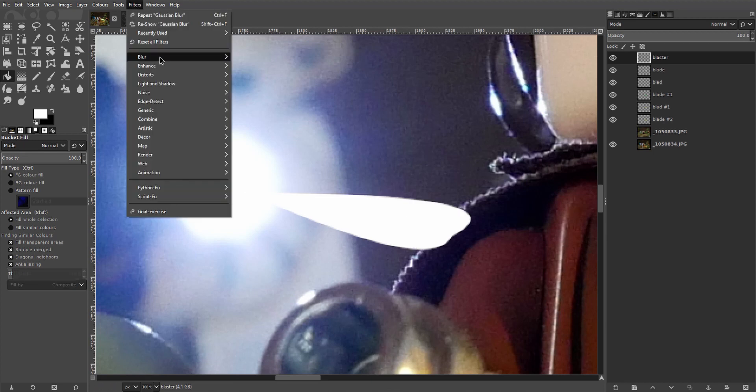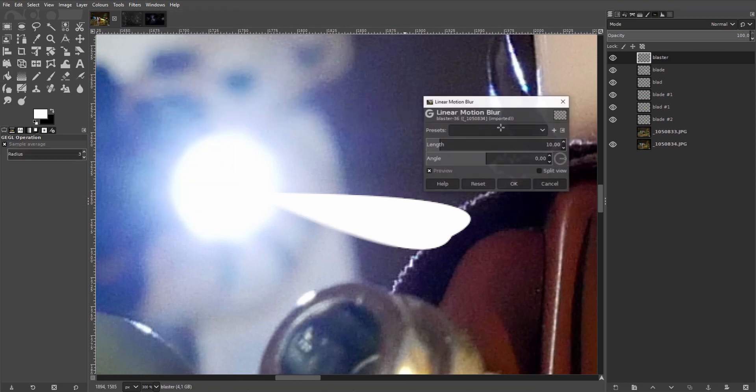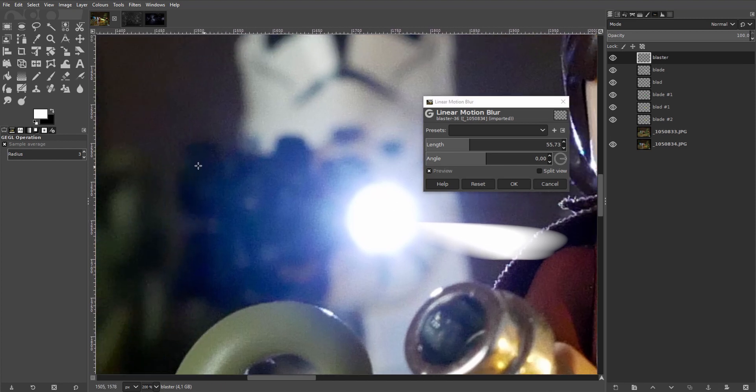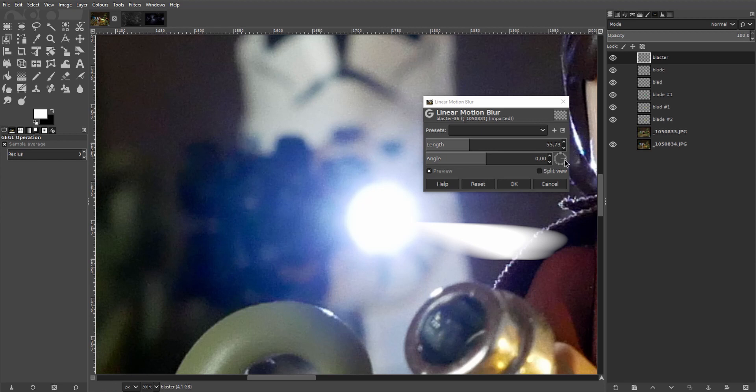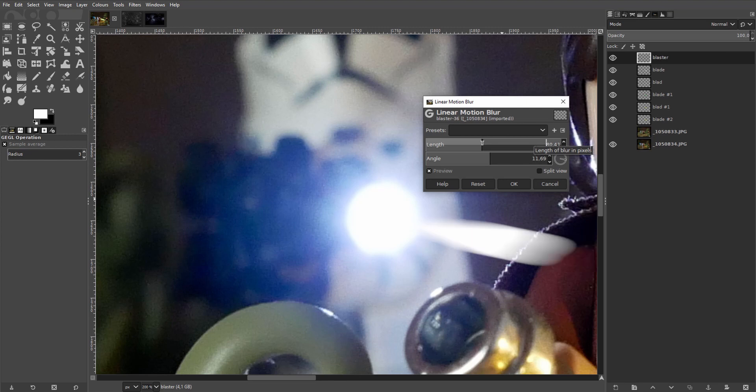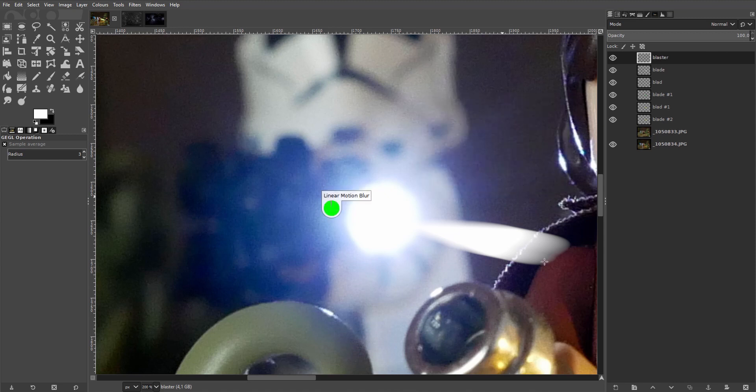Instead of the Gaussian blur we're now going to use the linear motion blur. Increase the length to see where it's going. And change the angle to roughly match the orientation of the gun using the angle slider here. That looks pretty good. Set the length of the blur to whatever you like. And hit OK to apply it.